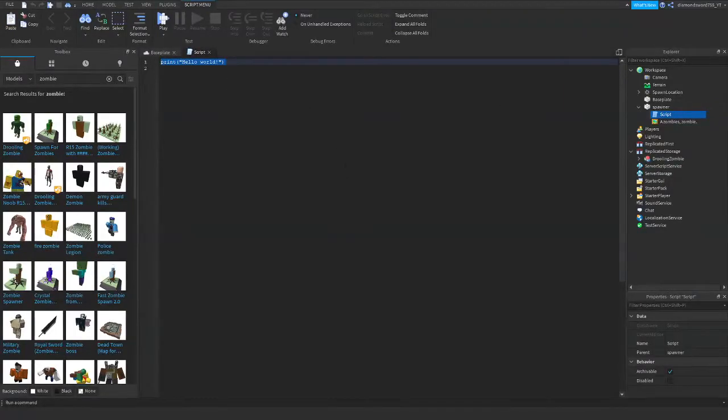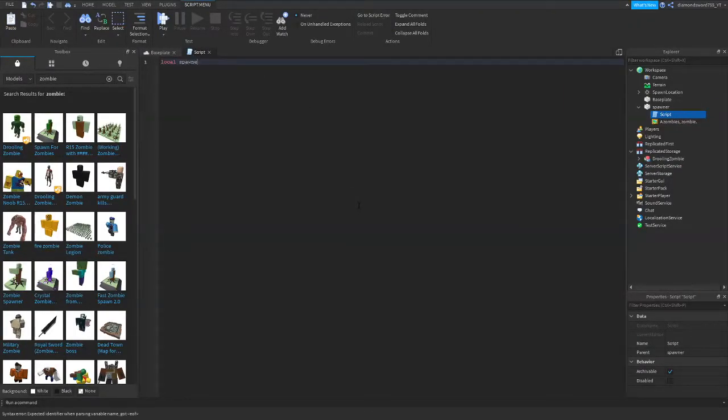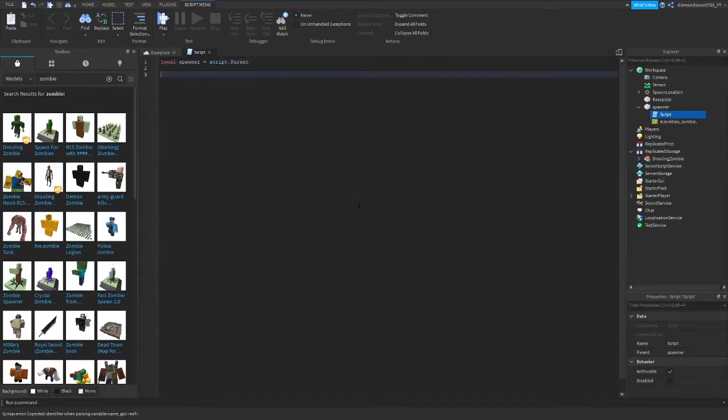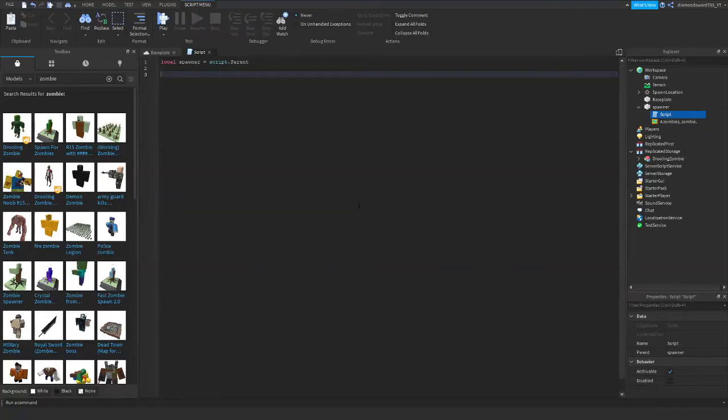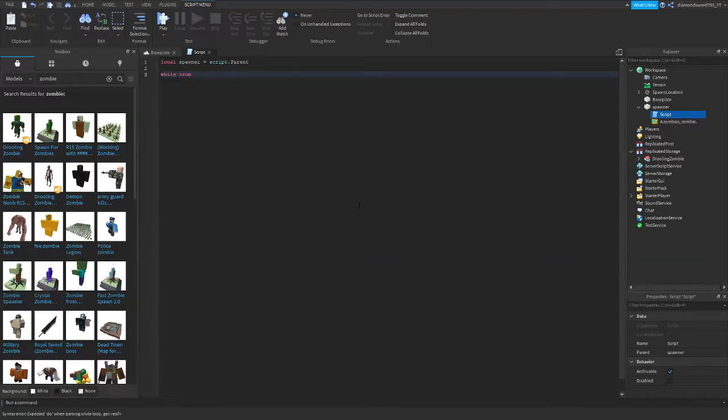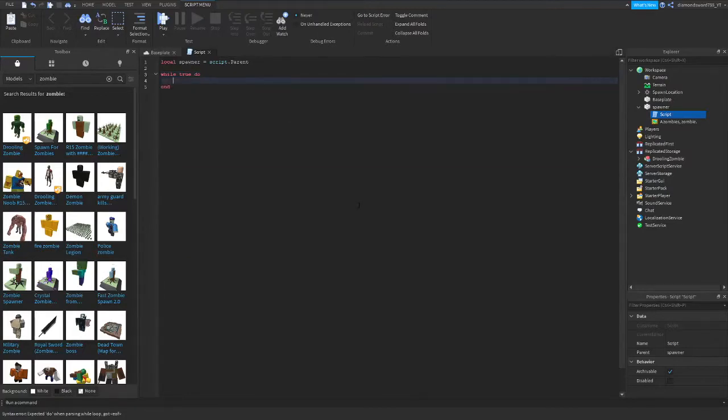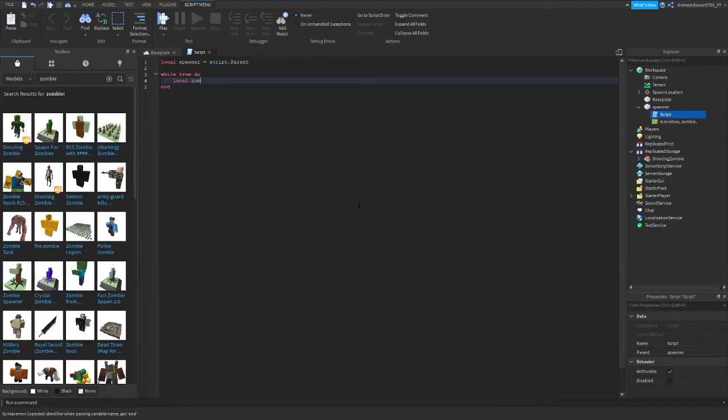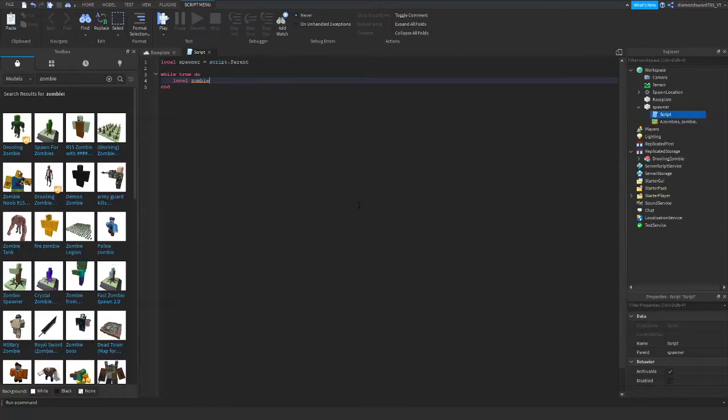Alright. So we're going to do local spawner equals script dot parent. And now we're going to create a loop. Or yeah, a loop. So we can either do a while true loop or a wait loop. I'm going to do a true loop for now. Alright, while true. And then we're going to do local zombie.